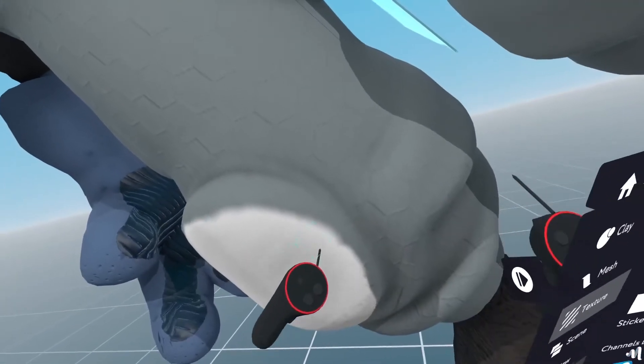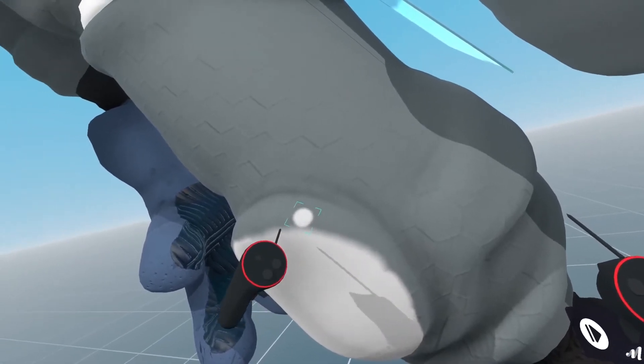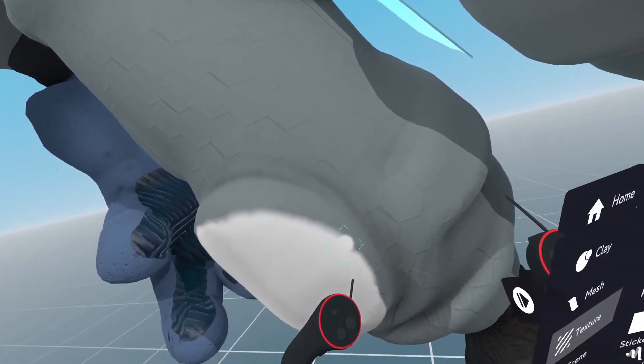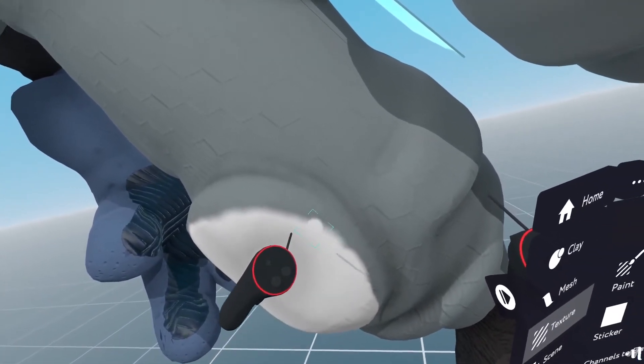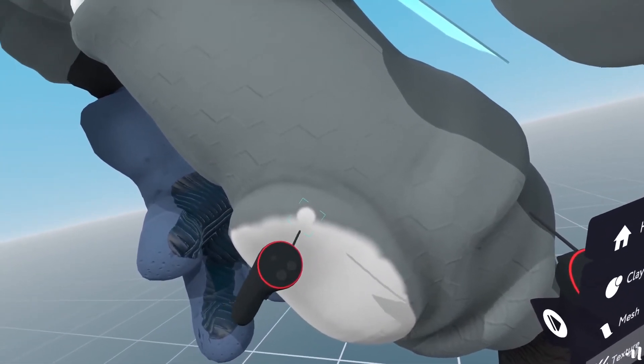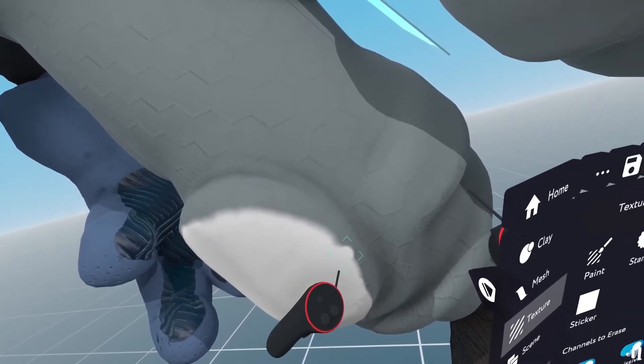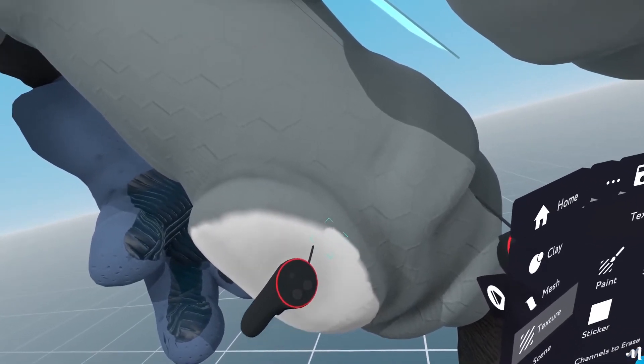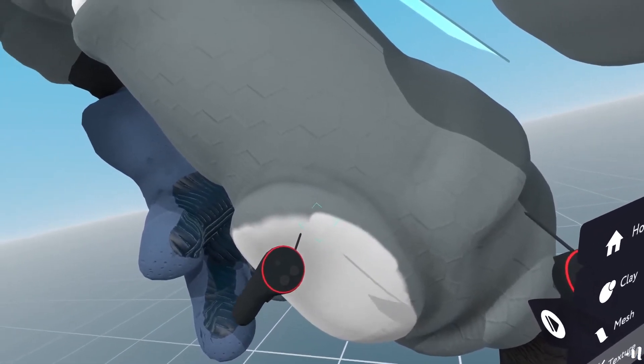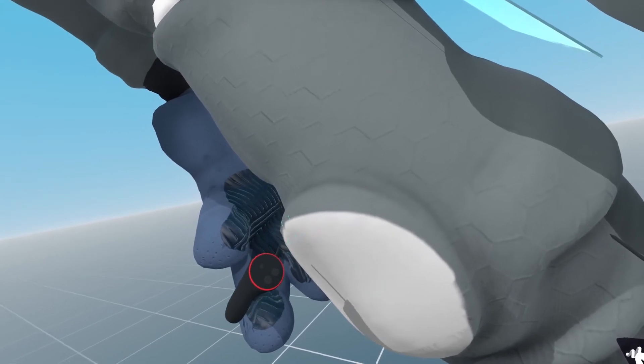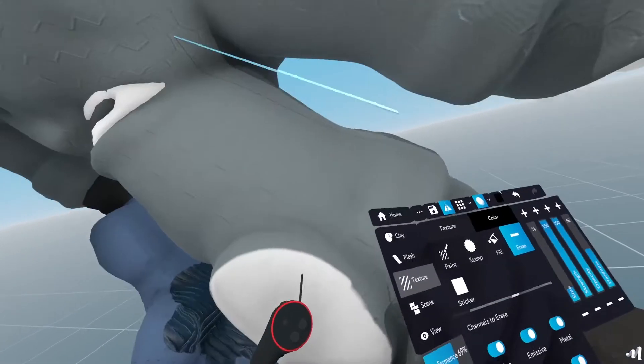And then you'll see that now, whenever I move my brush, it moves a lot smoother. My hand can shake, but it will still keep a smooth movement.